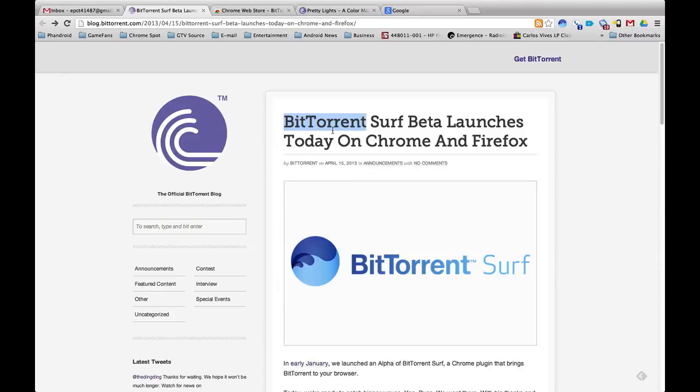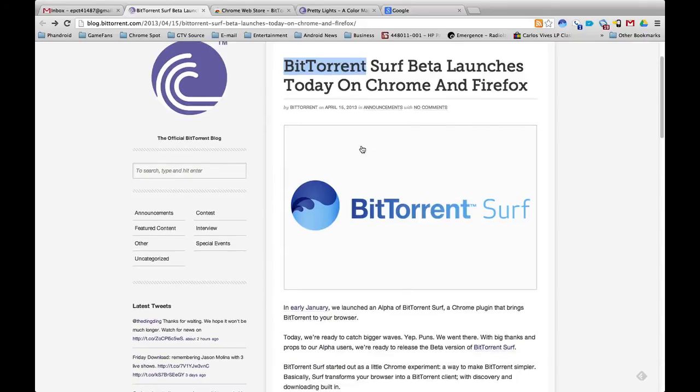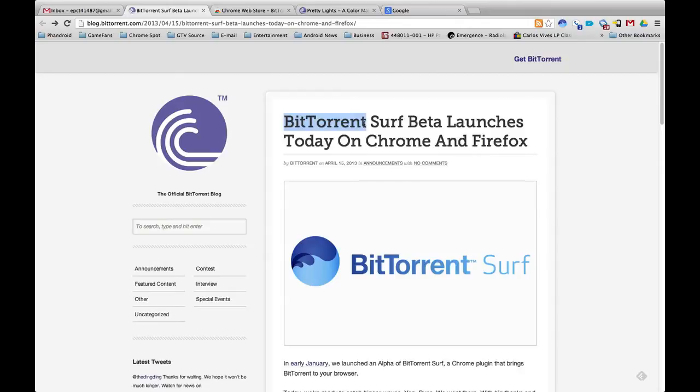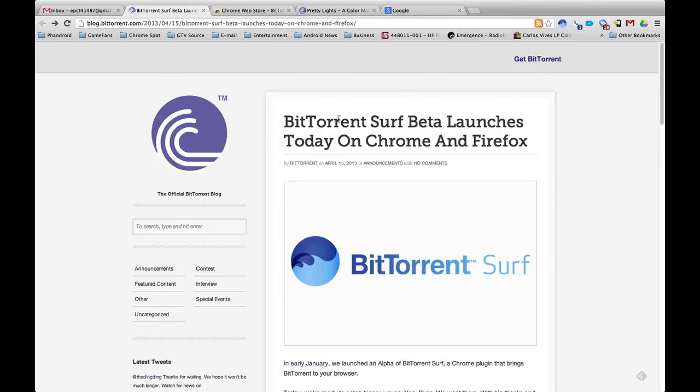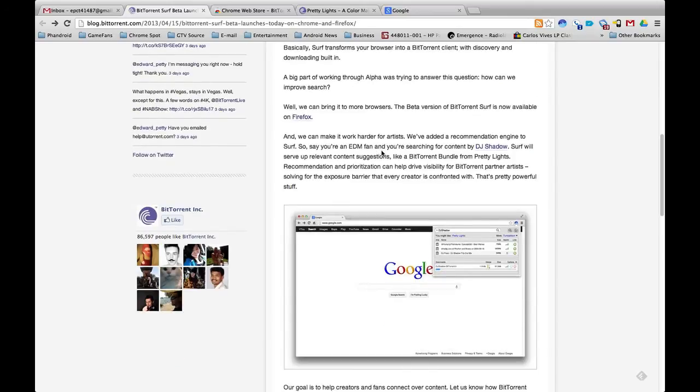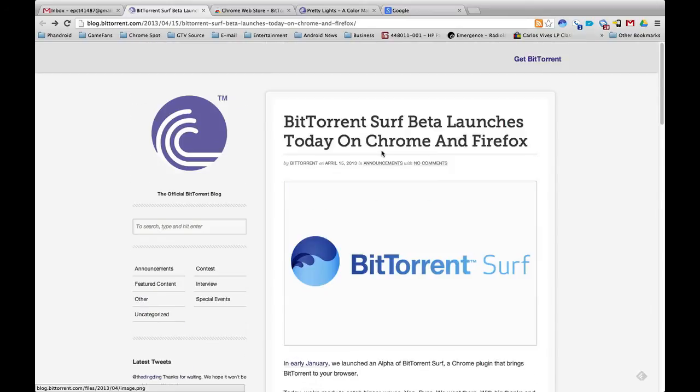You share amongst people on the internet. So this is it and what it is, it is a Chrome extension that pretty much makes your browser a BitTorrent client or a torrent client and you don't have to leave the browser.